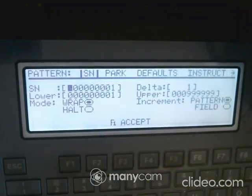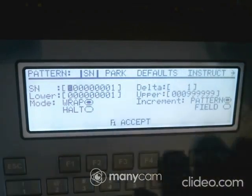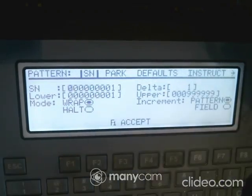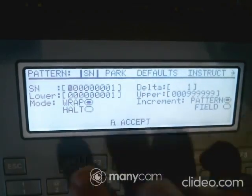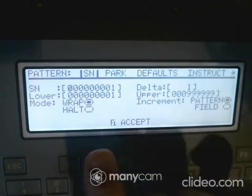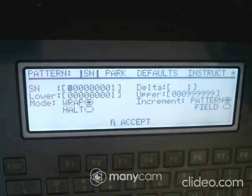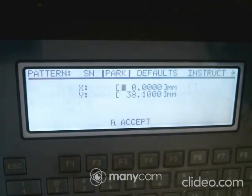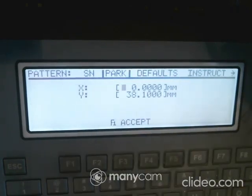I'm going to go over to File Properties, which is another important area. Here's where you have your serial number data. The lower is one, the upper is one, and the mode is set to Wrap. The %S token lets you write a serial number, and that's where those are configured.